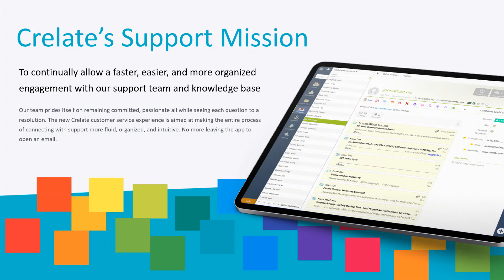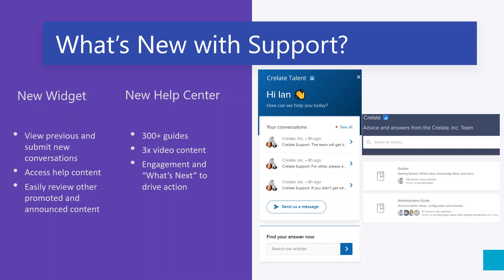So with that, a little drum roll please as we announce what's new with support. The new Crelate customer service experience is completely aimed at making the process of connecting with support more fluid, organized, and intuitive. No more needing to leave the app to open an email and send a question or trying to find an old answer in an inbox across an email thread. It's really designed to be the help you need right where you want it. For those of you who've migrated into Crelate from another ATS or CRM, we've definitely poured hundreds of hours as a support staff into this remodel and as a development team to really overhaul the entirety of our support system. It's definitely been a big project and a big endeavor, and one we hope will certainly pay big dividends.